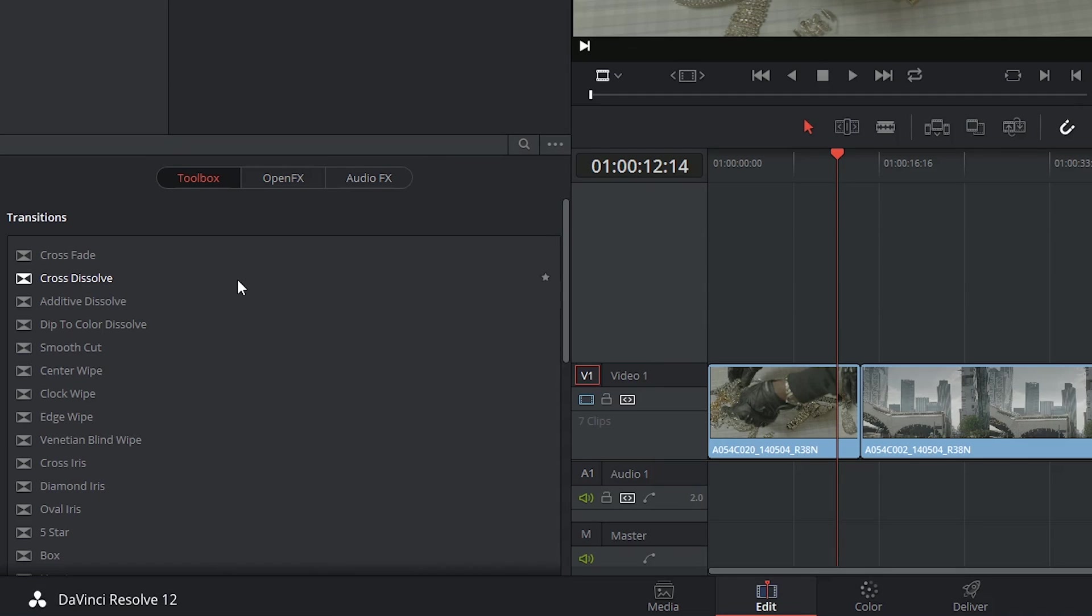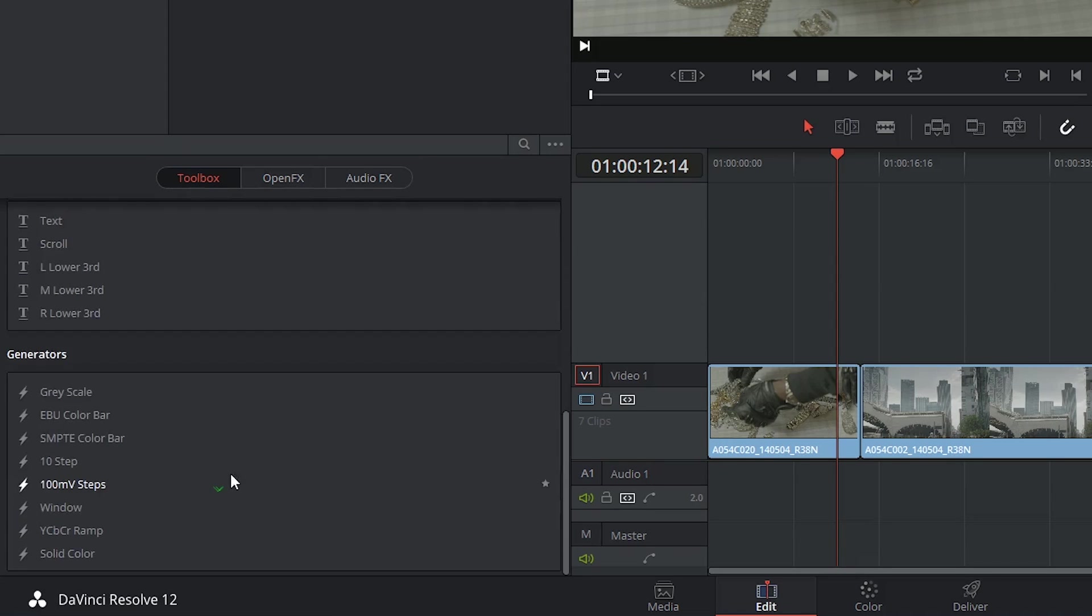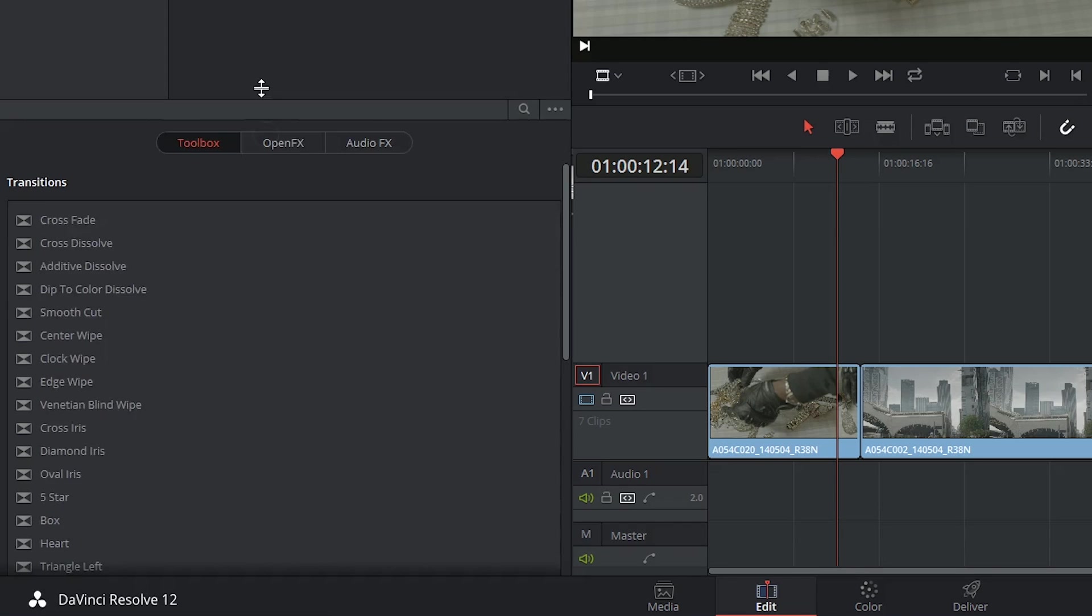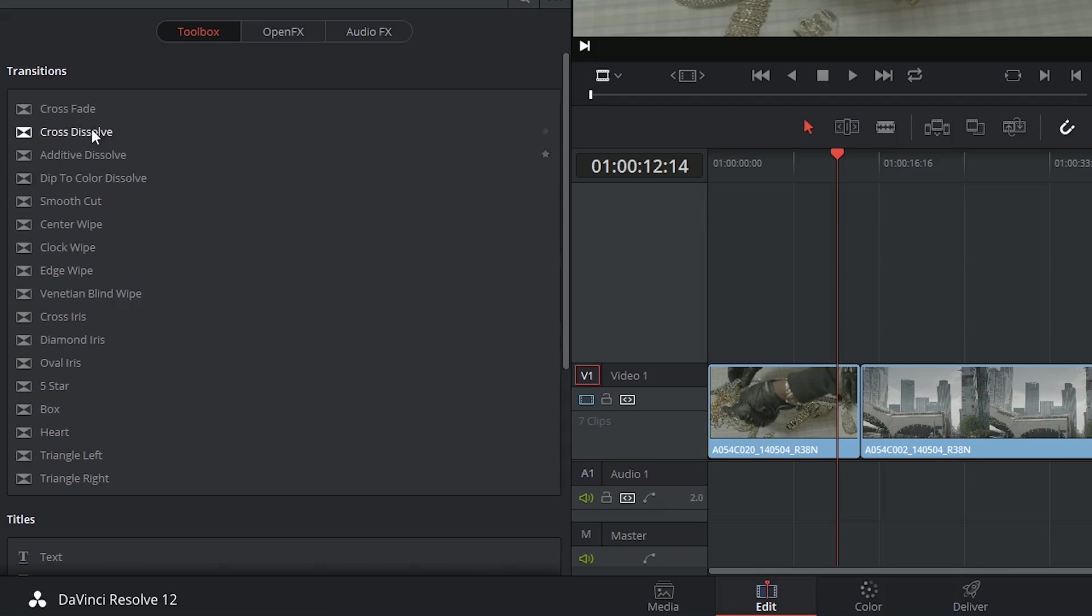In these tutorials we're going to be focusing on the standard presets offered inside of the toolbox. So that will be the transitions and later on titles and generators. And as you can see there's quite a few transition options with all the film standards including crossfade, cross-dissolve, and dip to color represented.